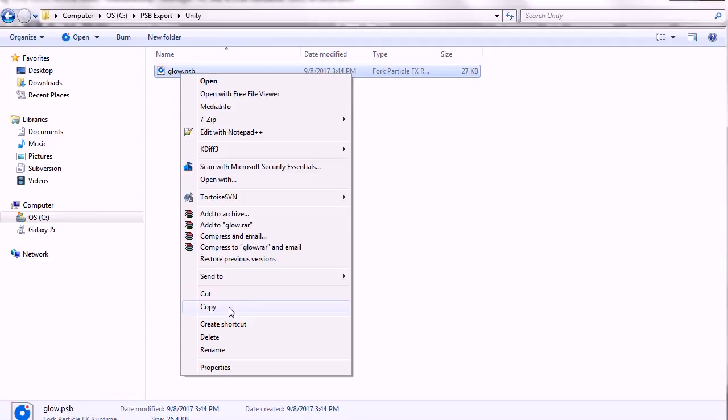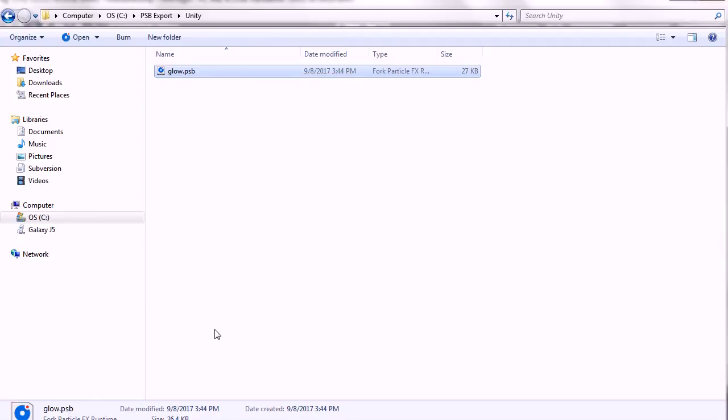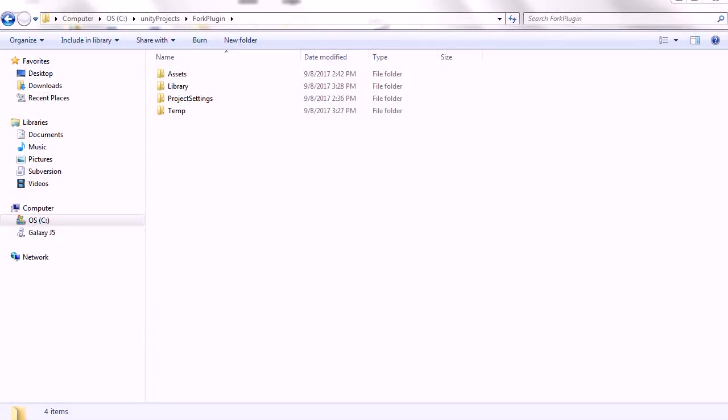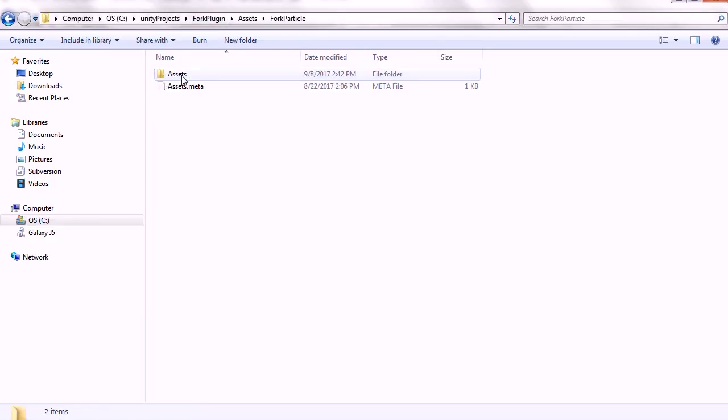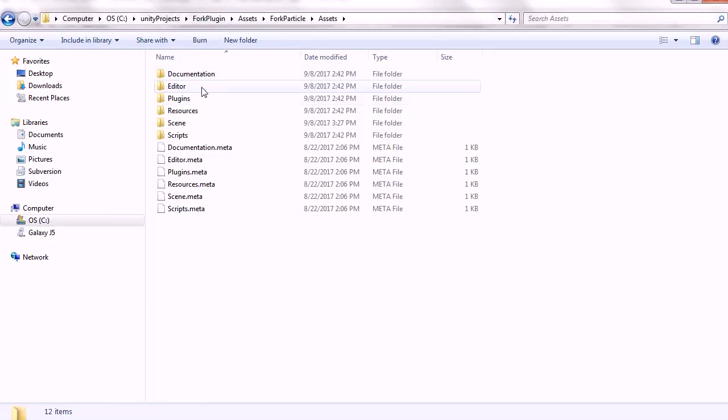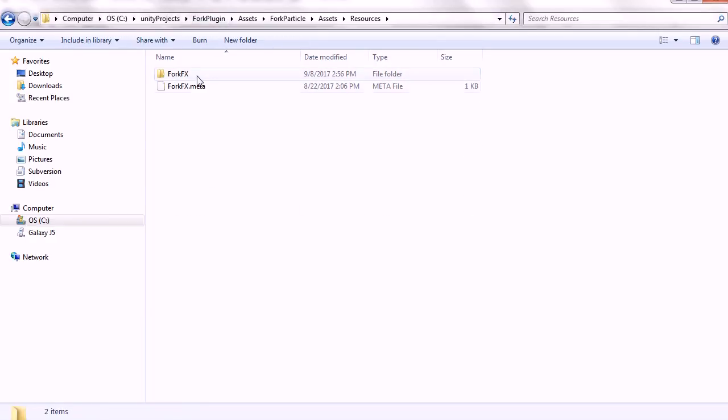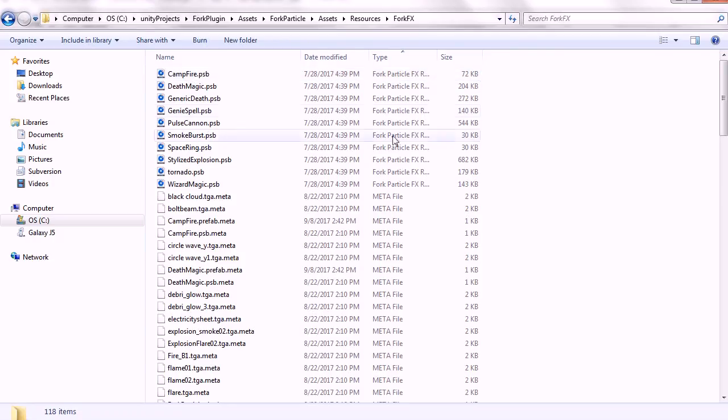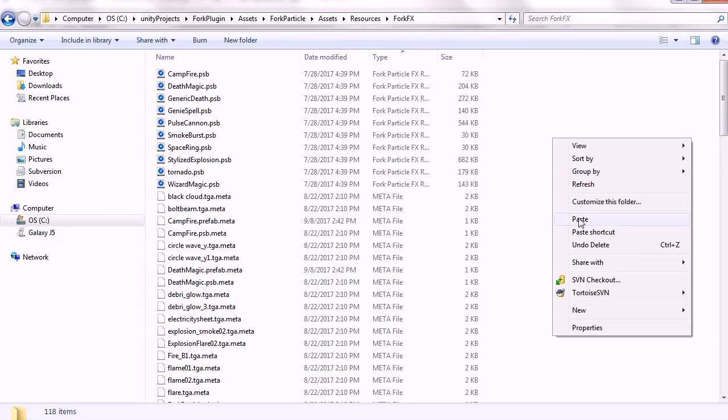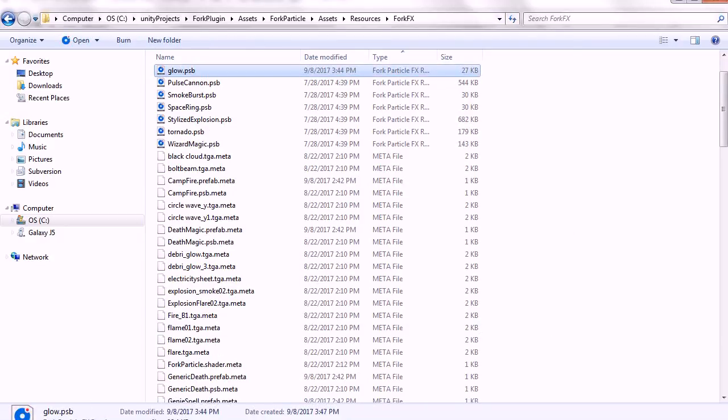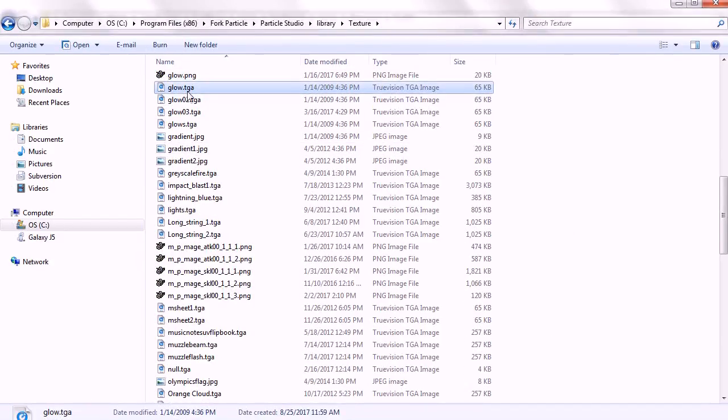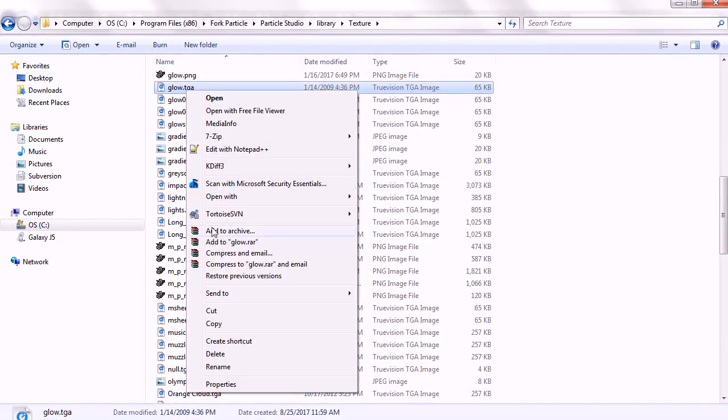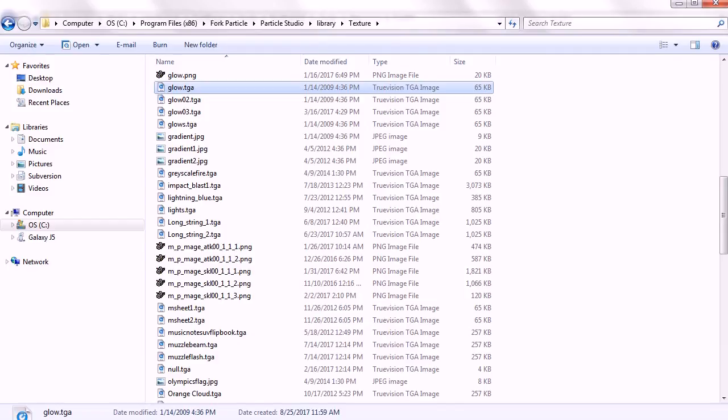I'm going to copy that PSB file under the Resources ForkFX folder. Copy the effect texture files to the same folder.